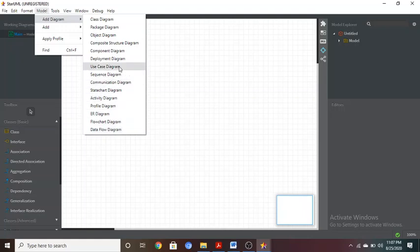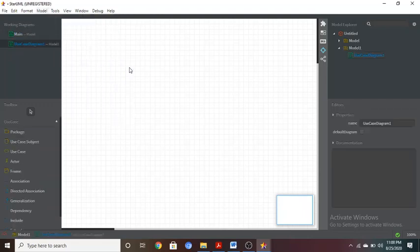In this case we are going to discuss the use case diagram. Go to the Model option, click on Add Diagram, and in that submenu choose Use Case Diagram. After clicking on it, you will see the toolbox on the left half of the screen.